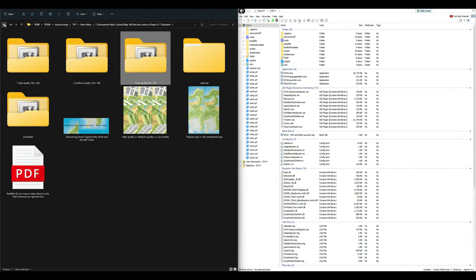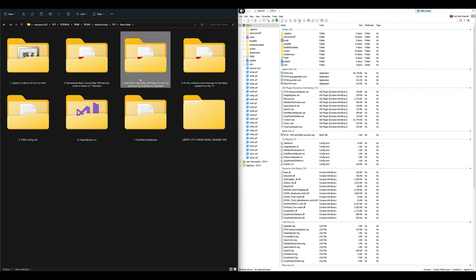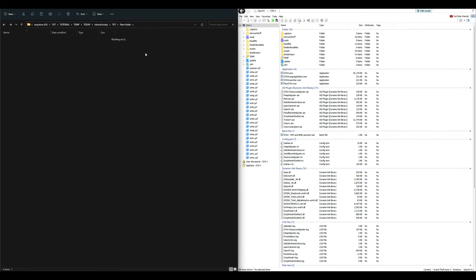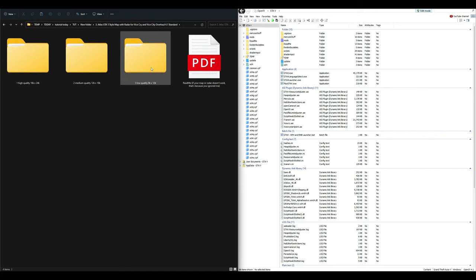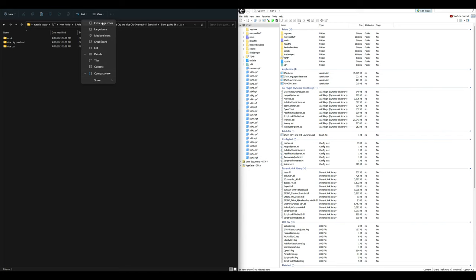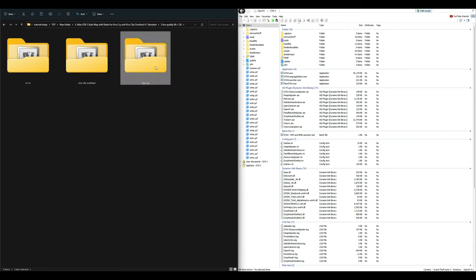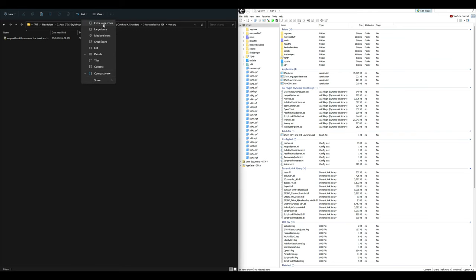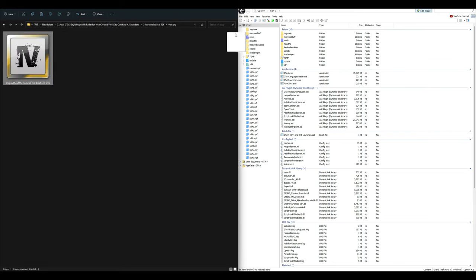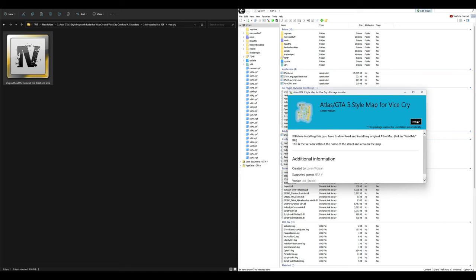Next we are installing the Atlas GTA 5 Style Map with radar for ViceCry. Open that folder, then go inside the Low Quality 8K x 12K folder. Inside you will have three folders — since we're installing ViceCry, select the ViceCry map folder. That folder contains the OIV package — drag and drop it into OpenIV, then select Install and the package installer window will open.